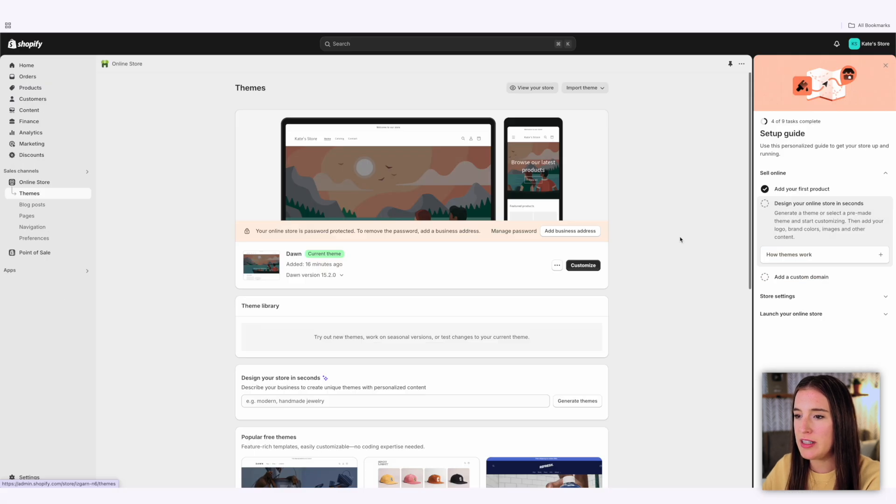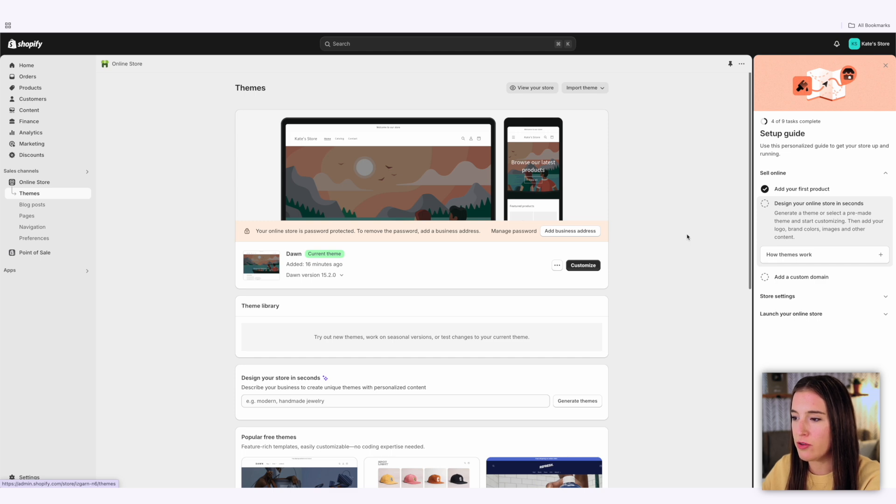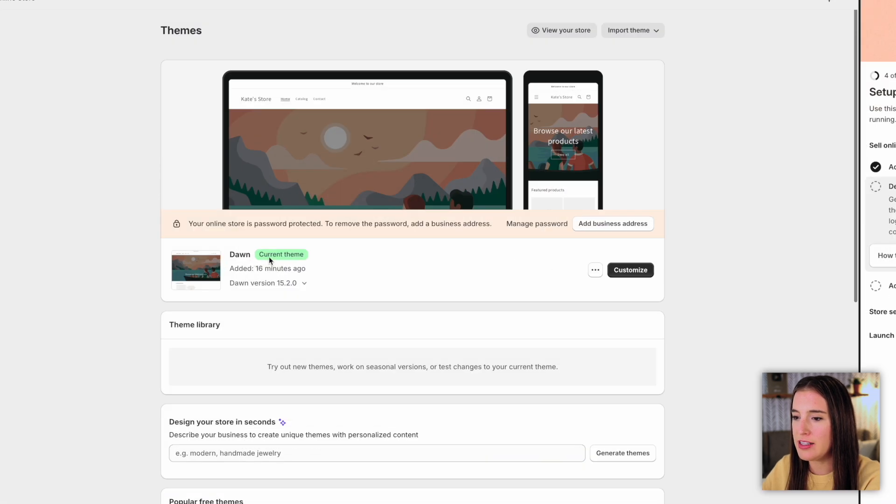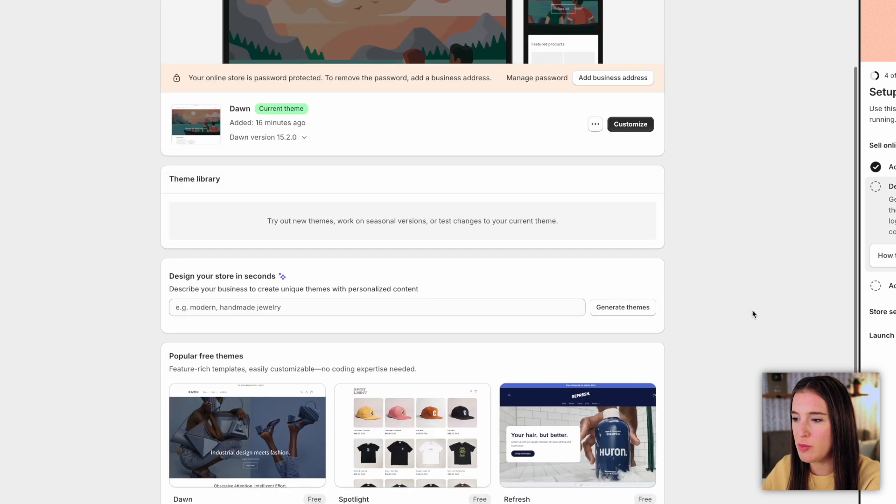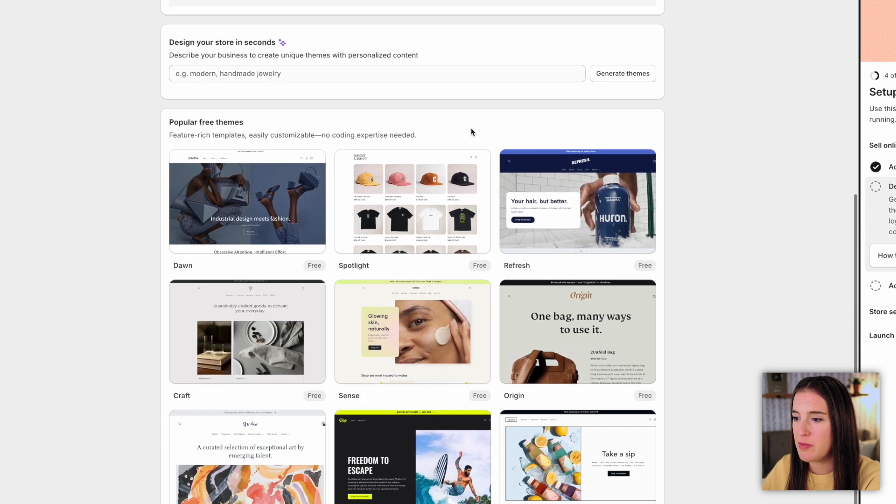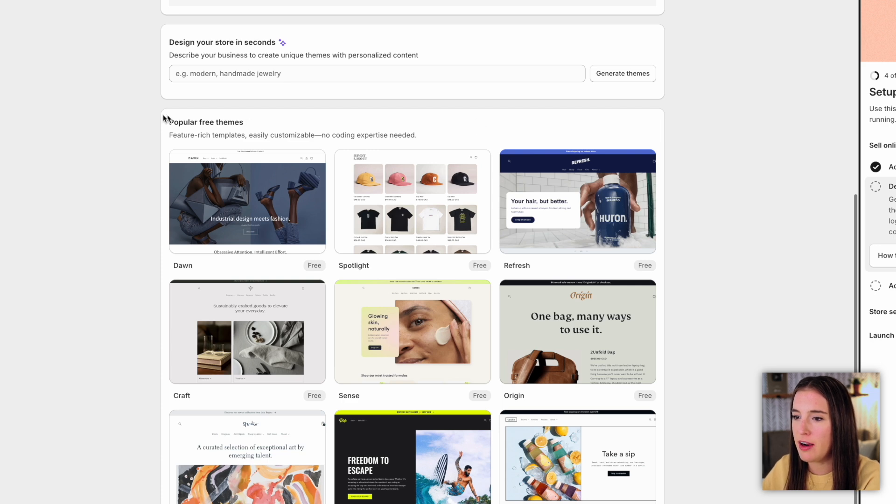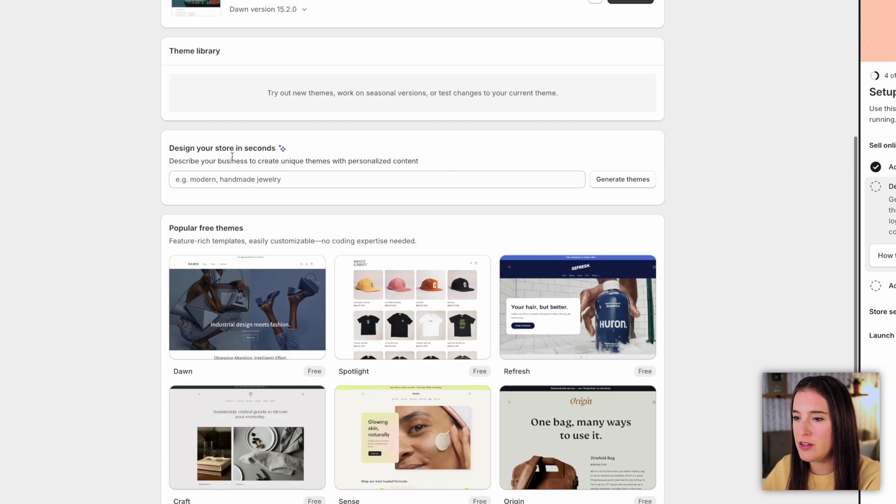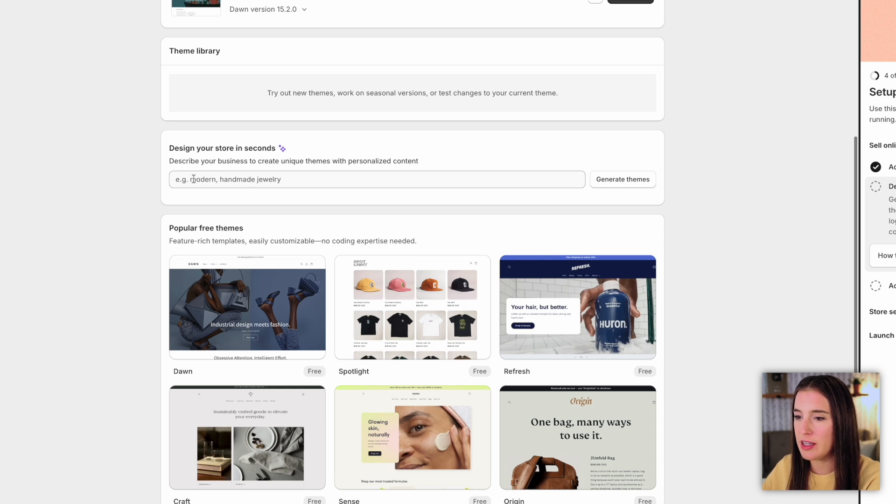A theme is basically the whole look of your website and the layout for your storefront. Right now it has the default theme applied that's called Dawn. If I like this theme, I can click to customize it, but I can also come and change my storefront to a different theme. Some themes are free and some are paid. I can see some of the popular free themes, or I can also use this AI tool to generate a custom theme based on what I'm selling.